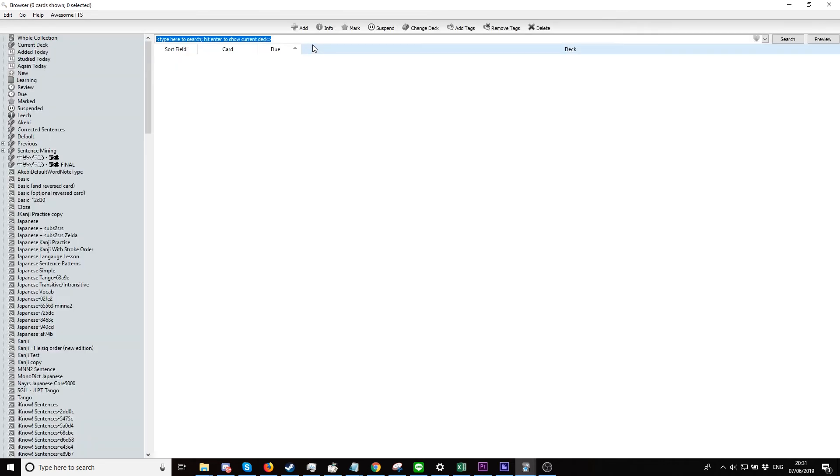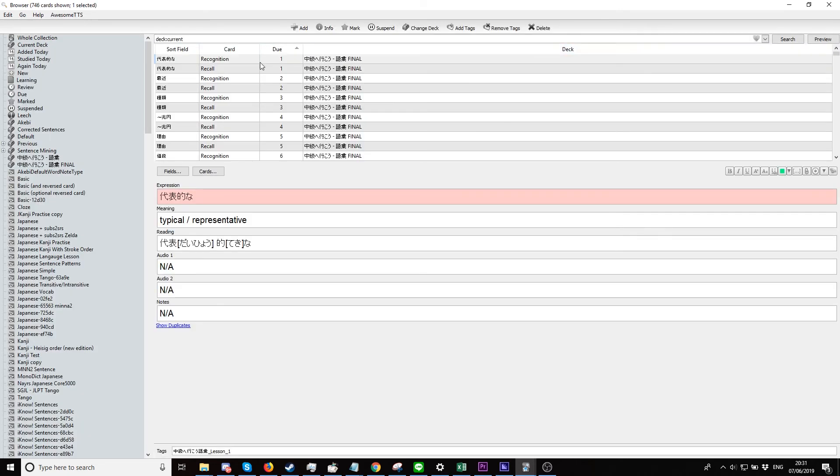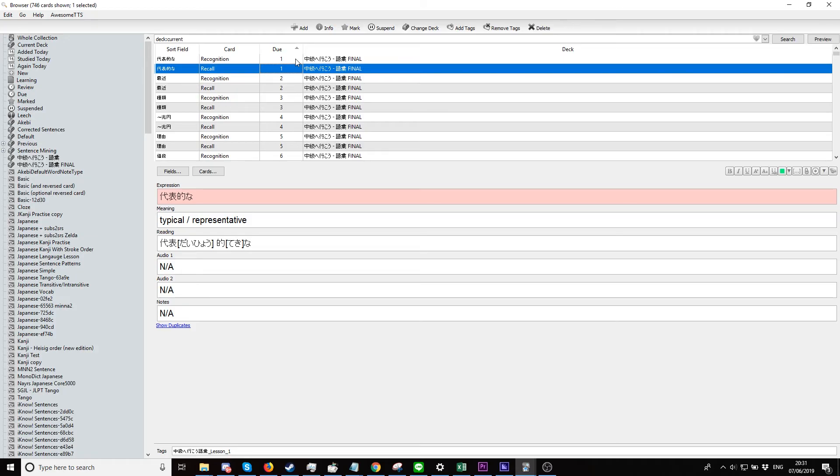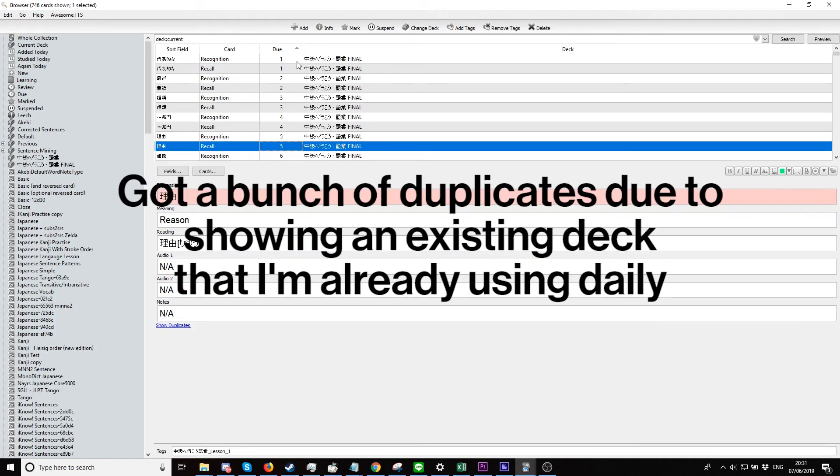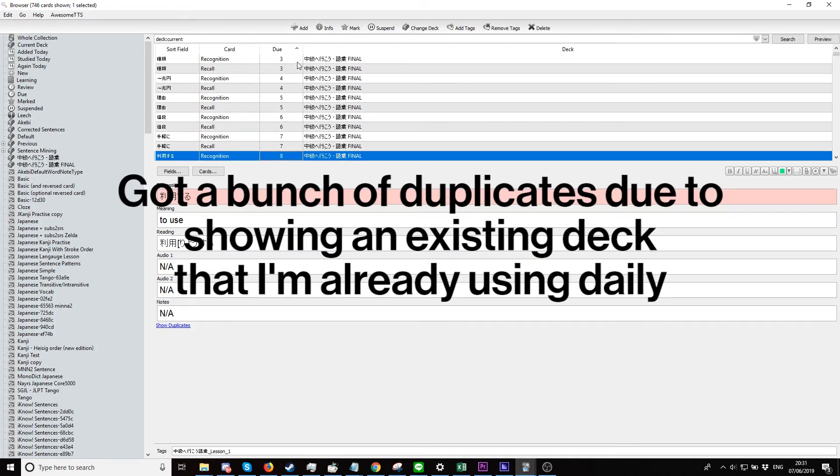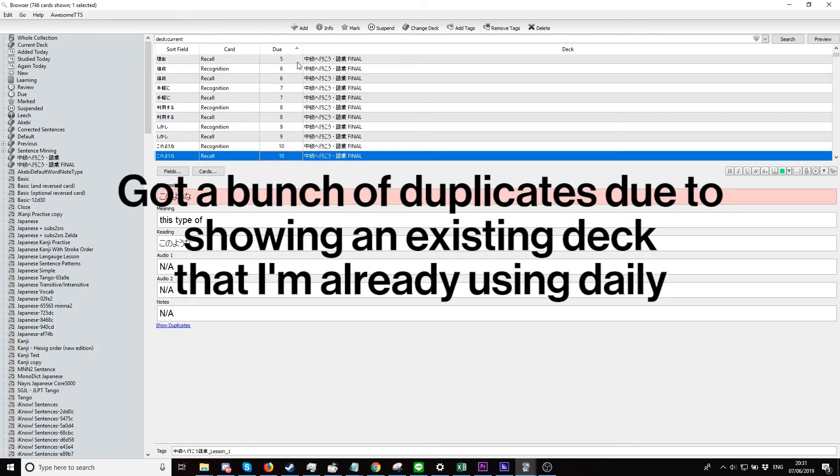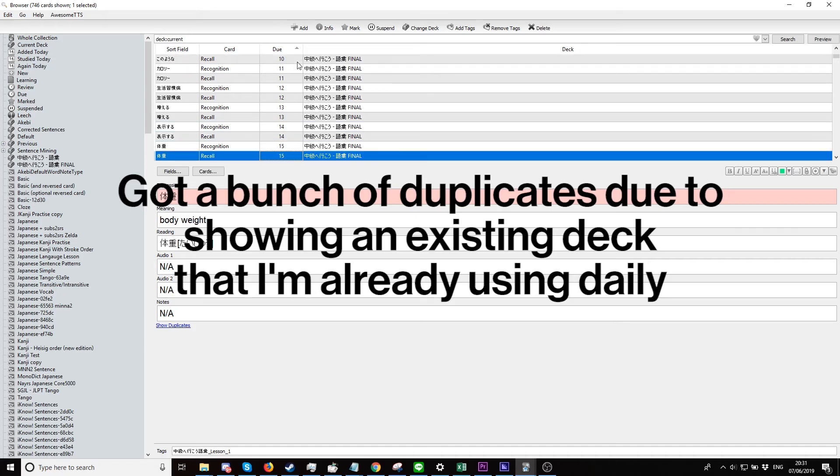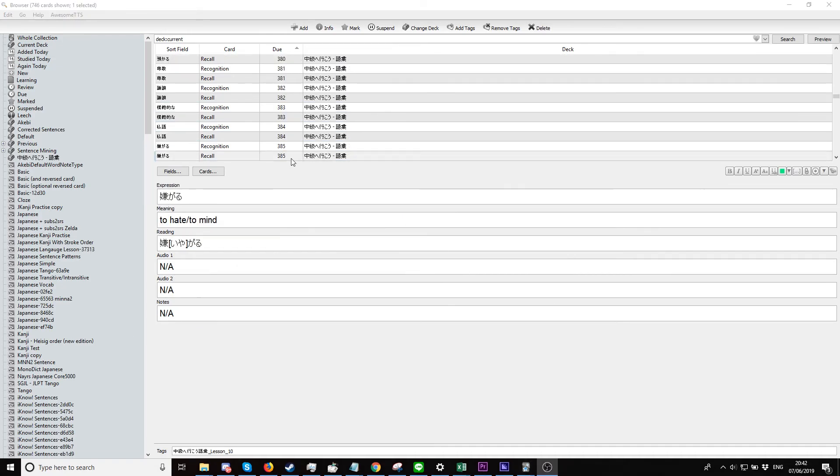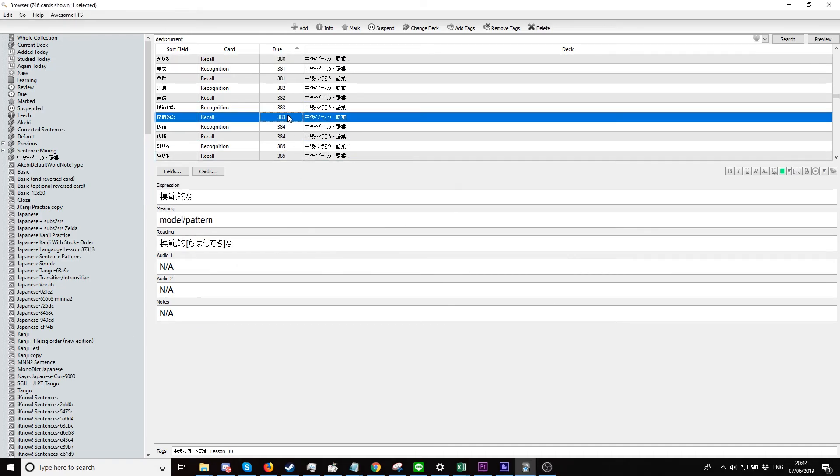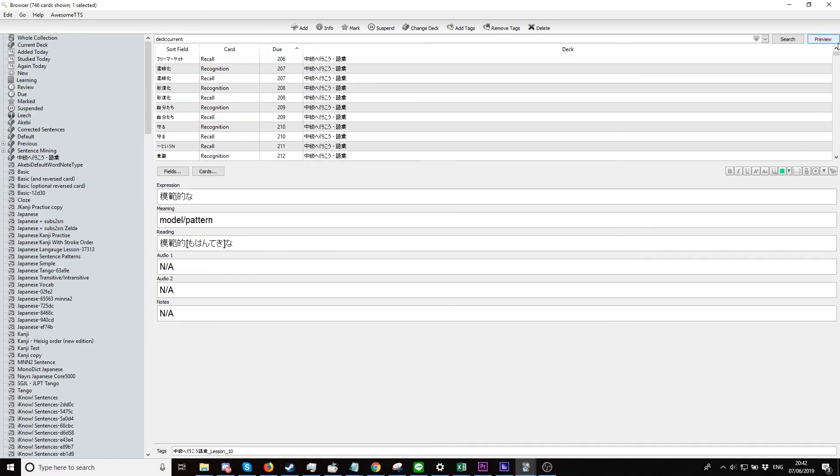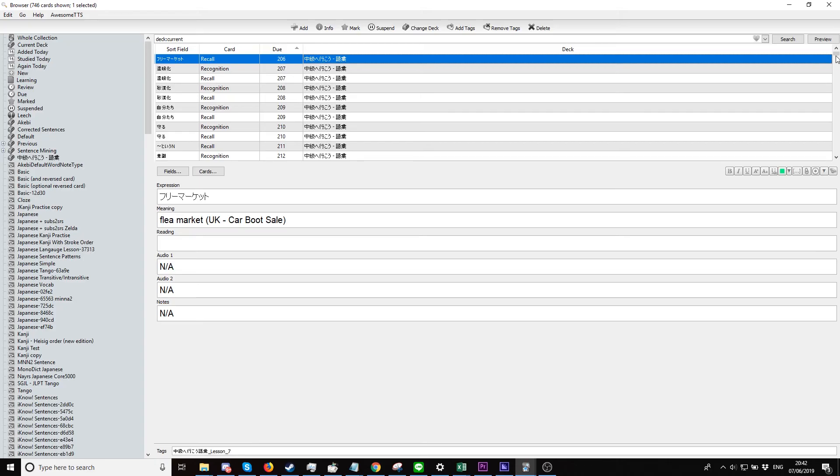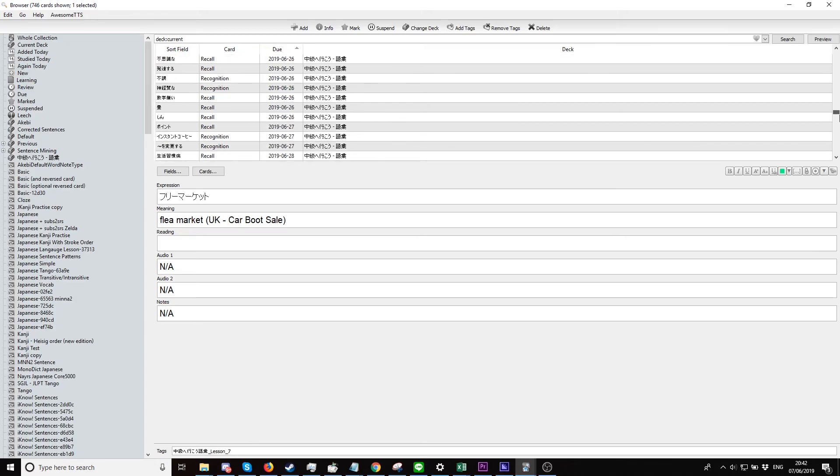If we go to Browse, we can see everything we entered in our spreadsheet is now in Anki. That's sick! And also, if you want to delete all the N/A that you entered in these empty columns...